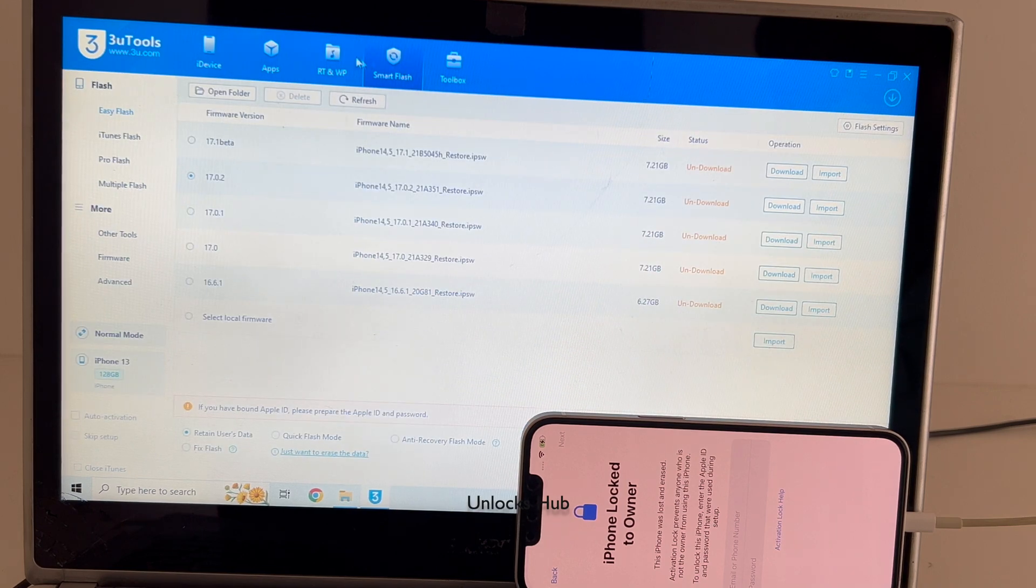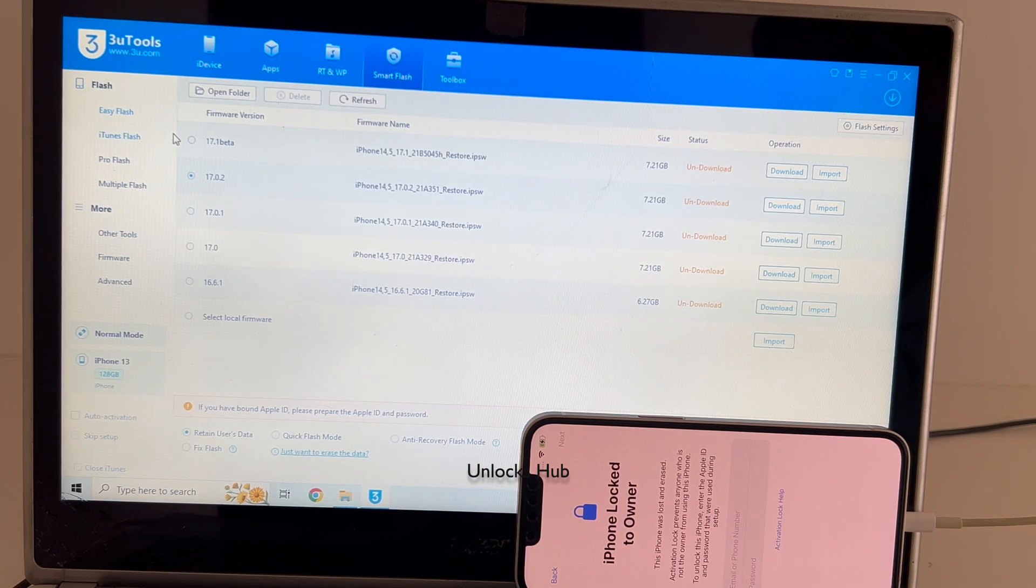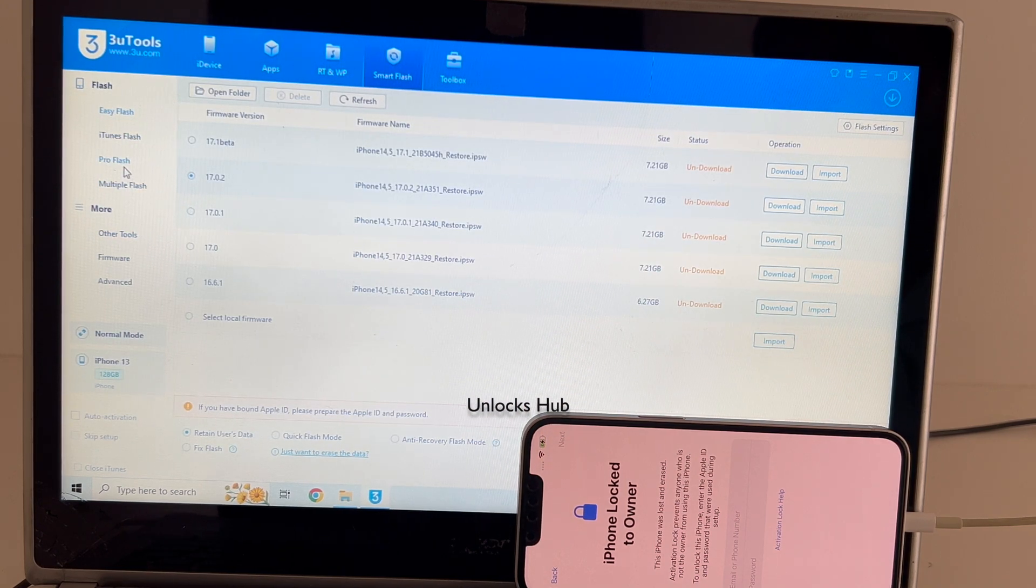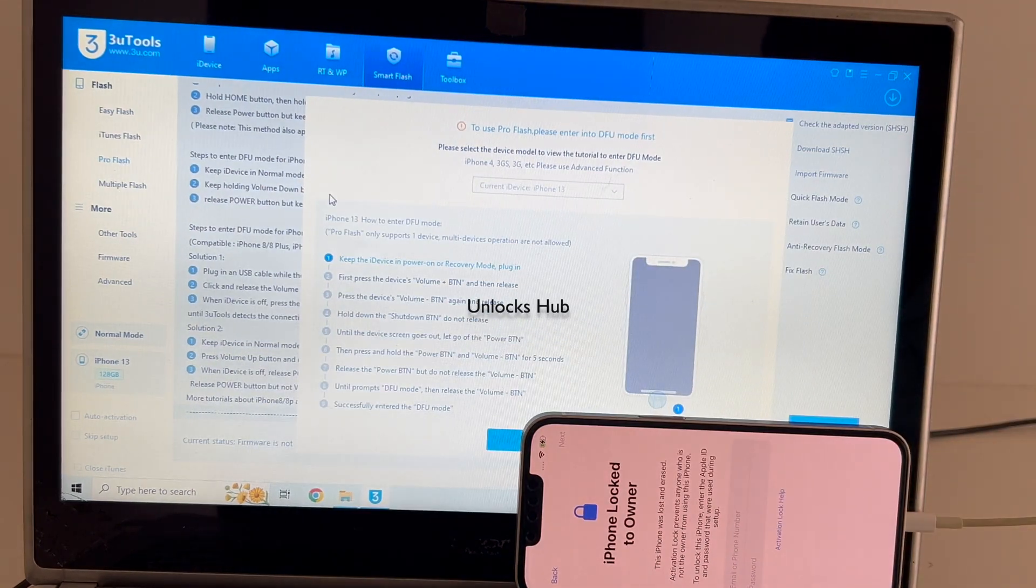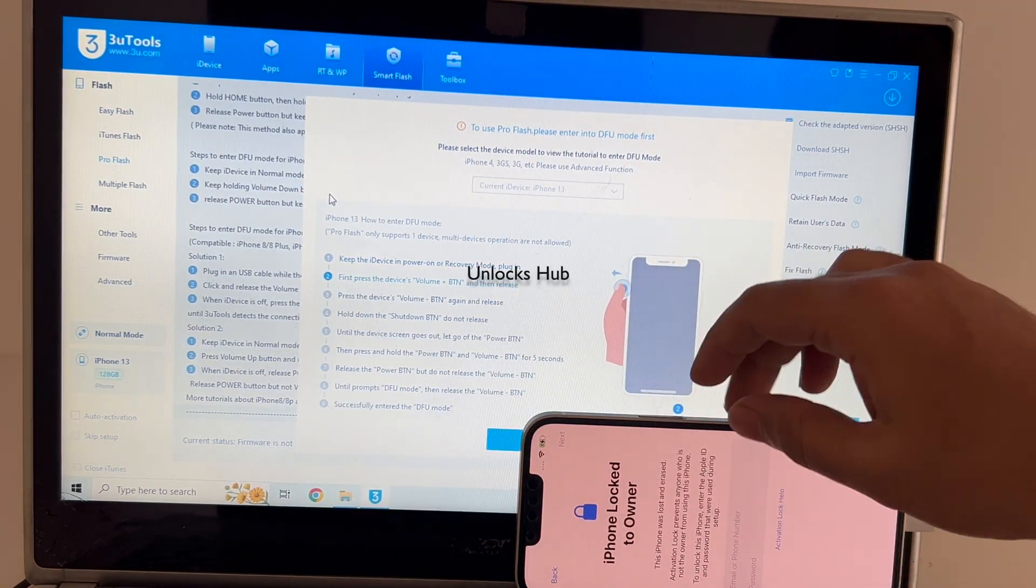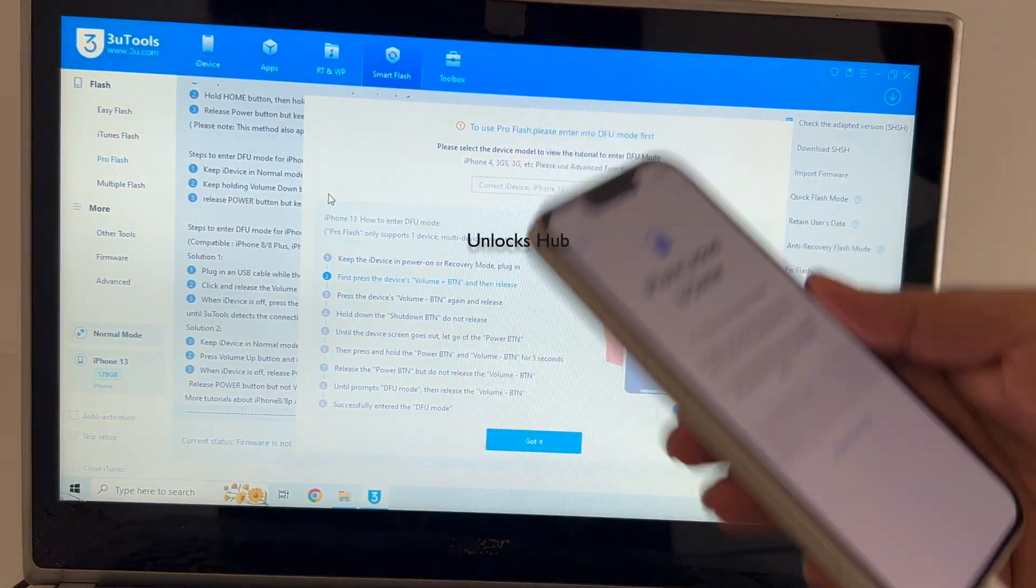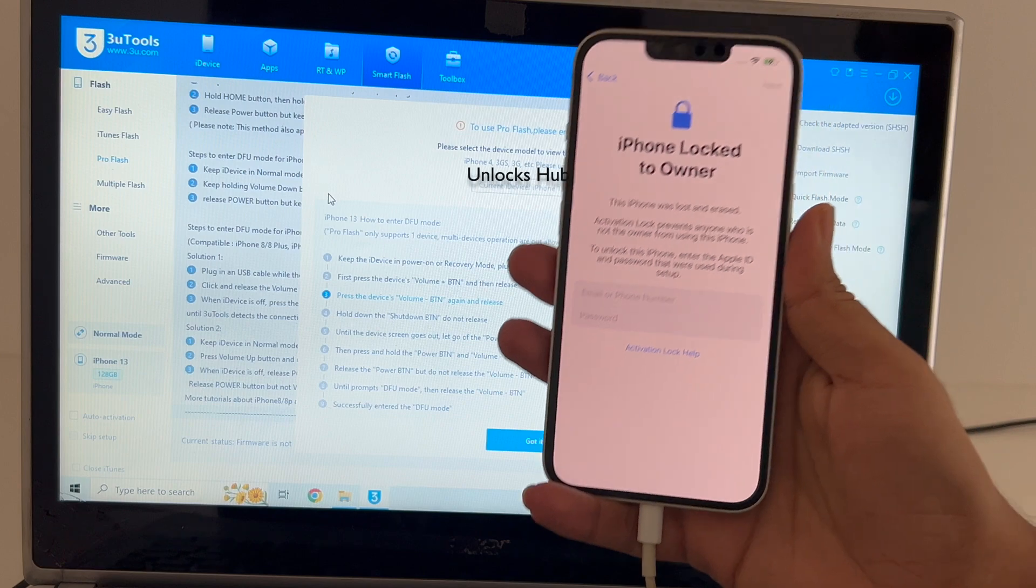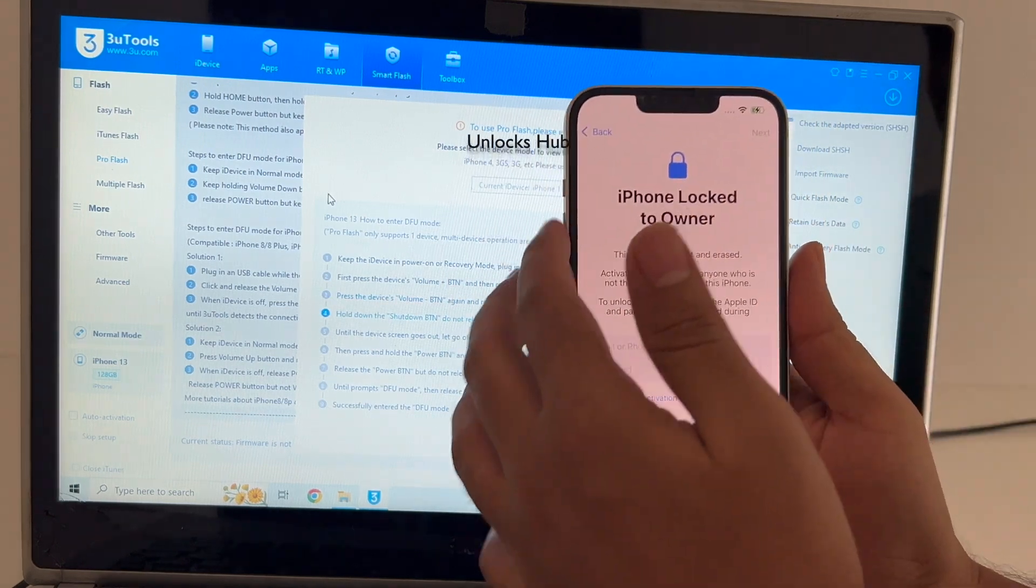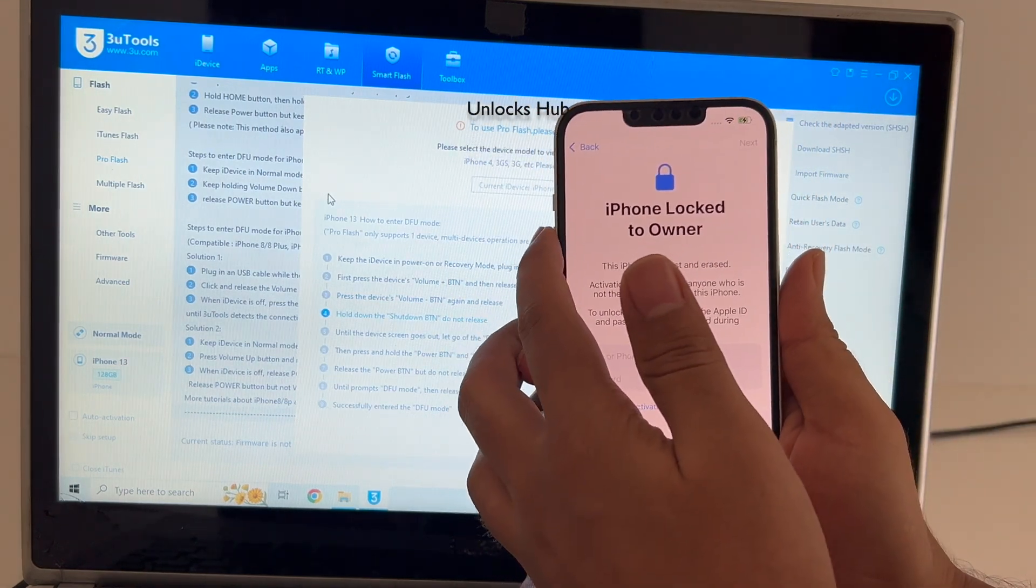Go to the smart flash option and click on the pro flash option here. And now we have to put the phone into DFU mode. Just follow the on-screen instructions to enter DFU mode on this iPhone 13.